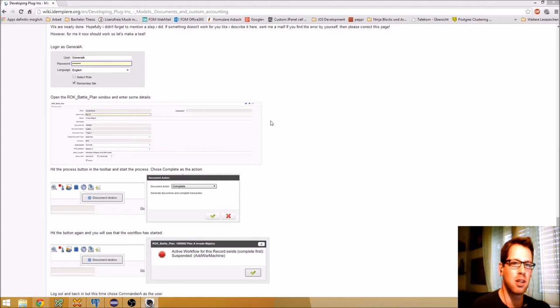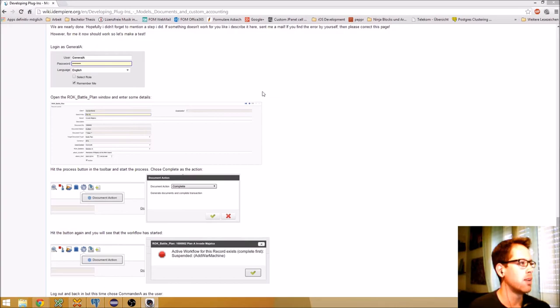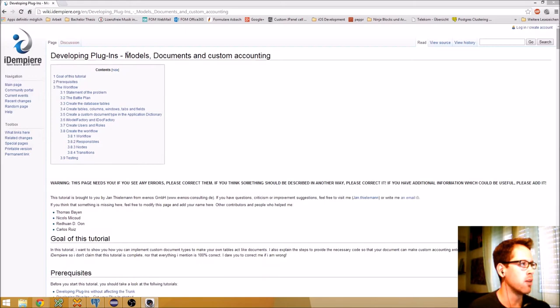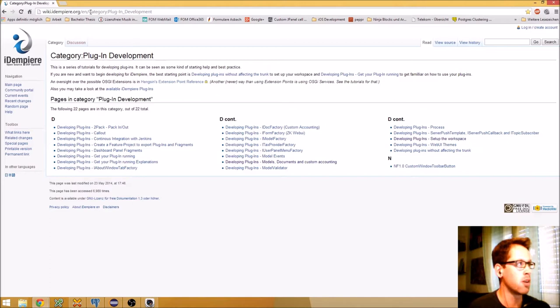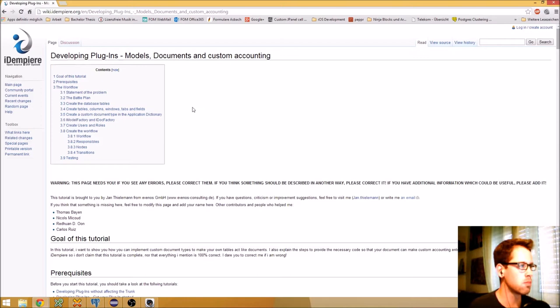Hello, my name is Jan Thielemann and in this video I want to talk about models, documents, custom accounting and workflows. I have this wiki page called 'Models, Documents and Custom Accounting', located in the plugin development section of the idempierre wiki at wiki.idempia.org/jen/category/plugin-development. Today I want to go through this tutorial step-by-step and show you how to implement a custom document type.